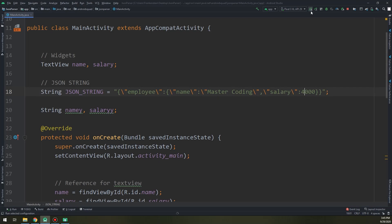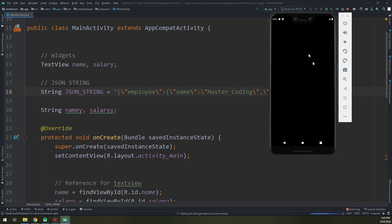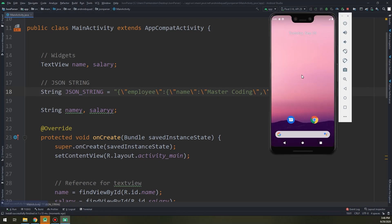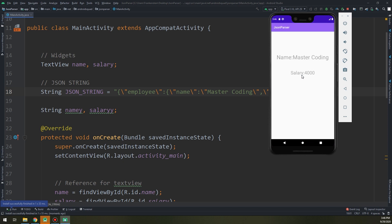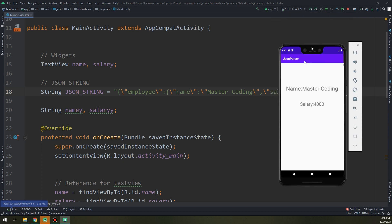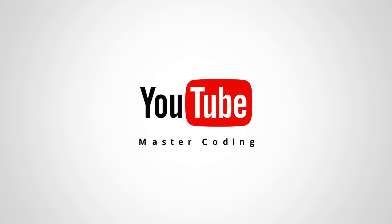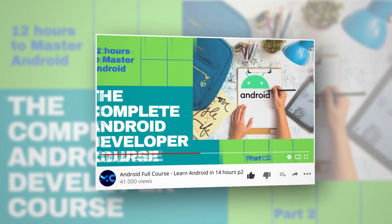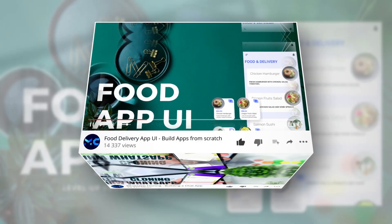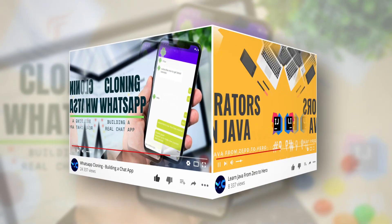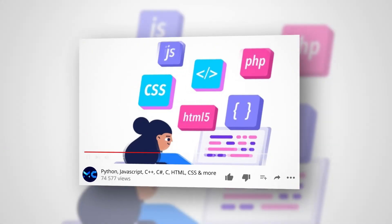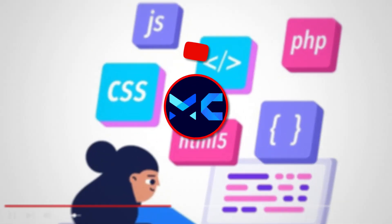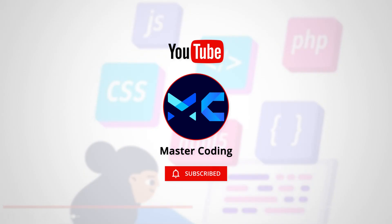We are going to learn how to parse simple JSON from a string in Android. Hello my friends and welcome to Master Coding channel. If you want to learn coding and start your programming career, you came to the right place. Hit subscribe and like so you help us make new tutorials. Let's begin.